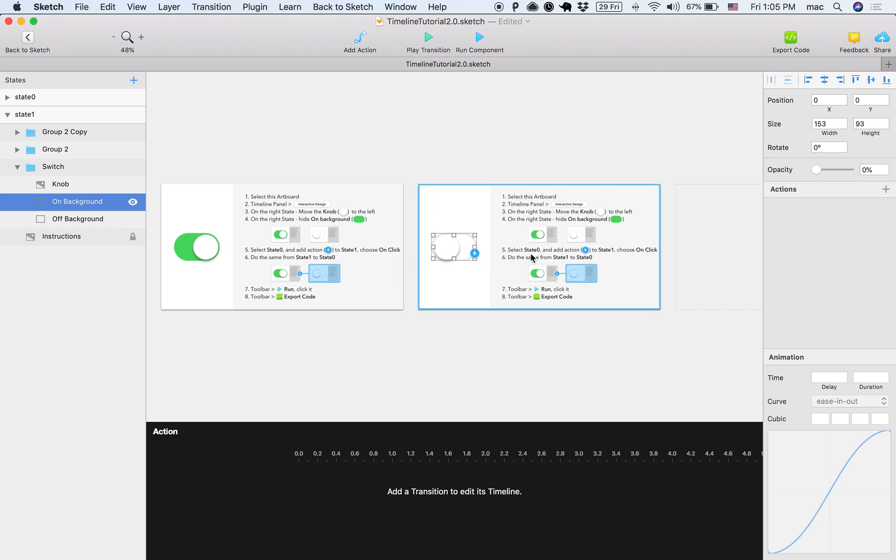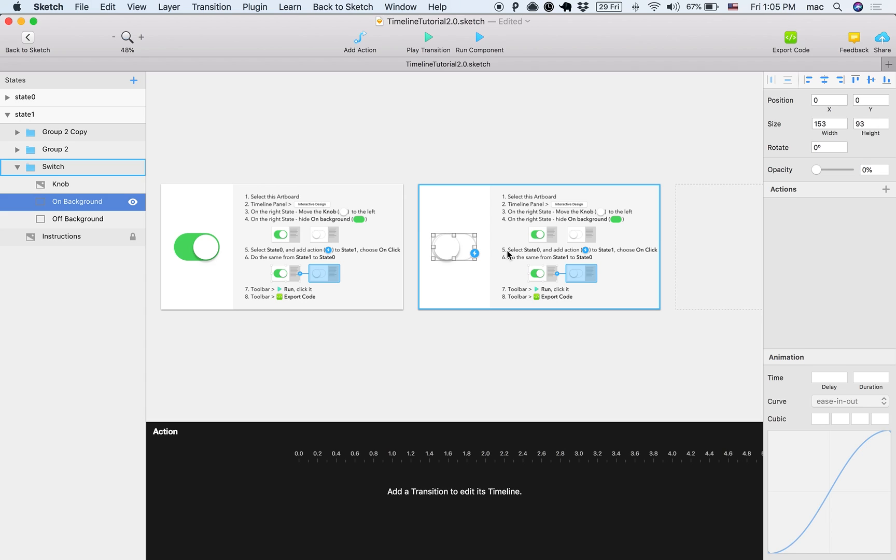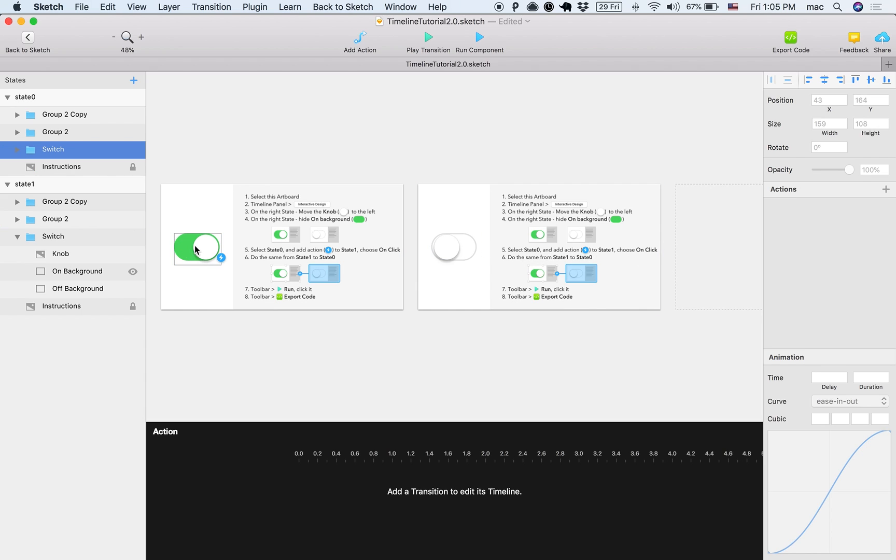And if I zoom out, we can see we have an on state and an off state. And the next thing we want to do, step number five, select state zero and add an action.